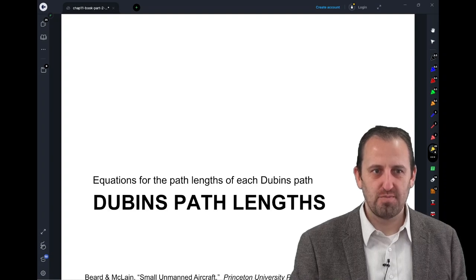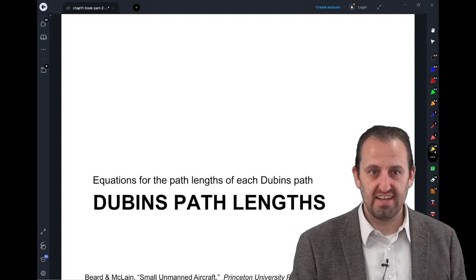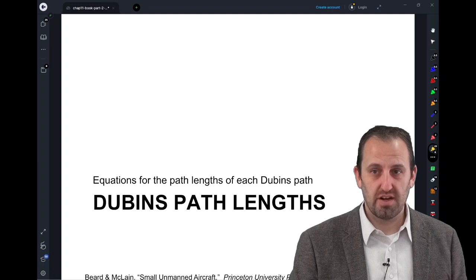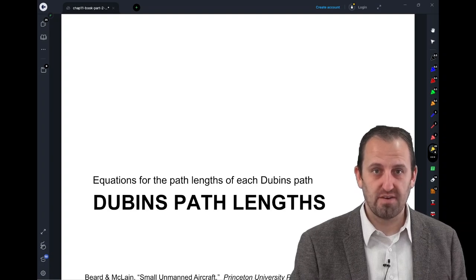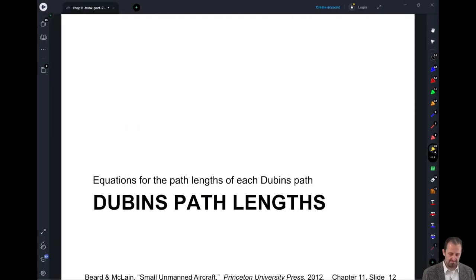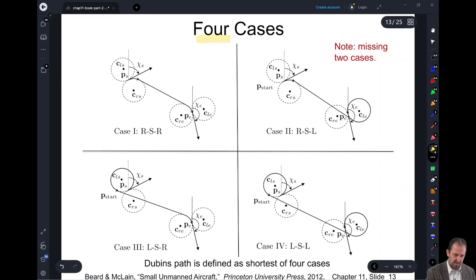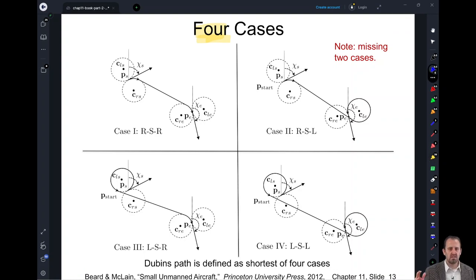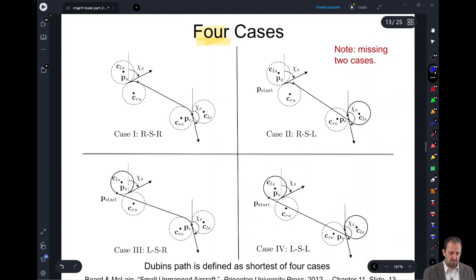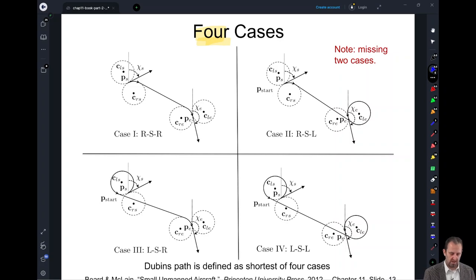Now that we have all of the Dupin's path geometries in hand, in this lecture we're going to go through and calculate the path lengths for each one of our Dupin's paths. We're looking at four cases of the Dupin's path — we're missing two of the cases because we're assuming that the waypoints are sufficiently spaced. We'll show the distance along each path for each one of these four cases.